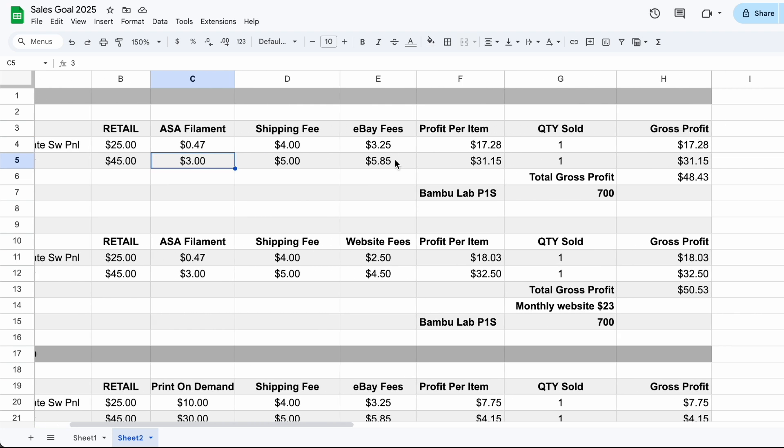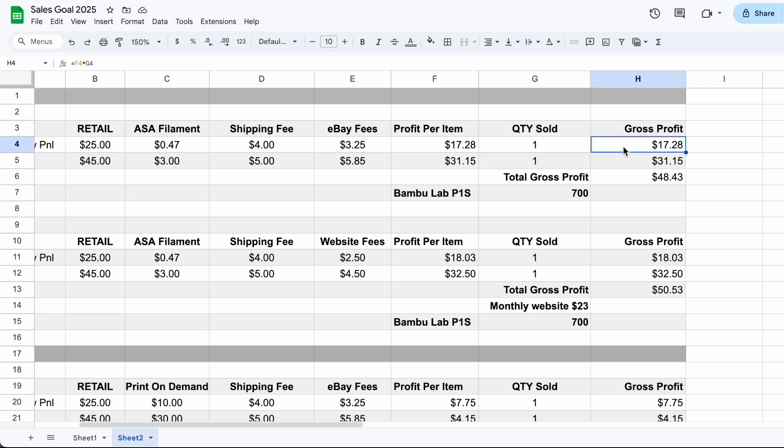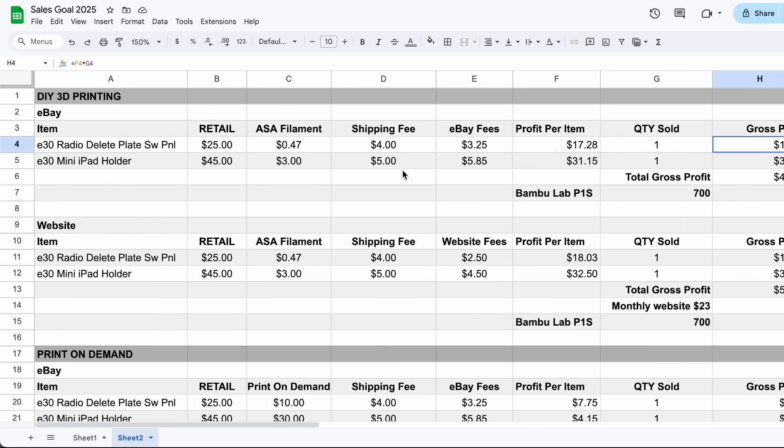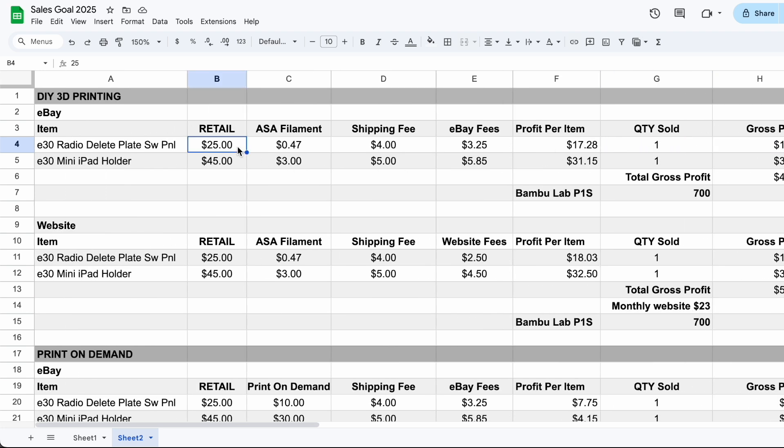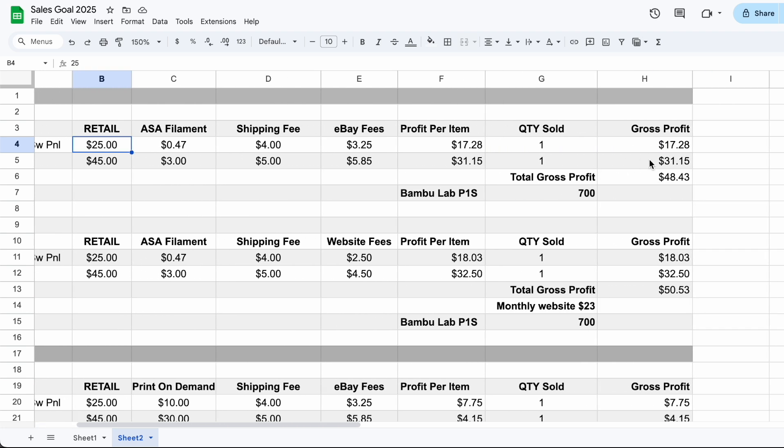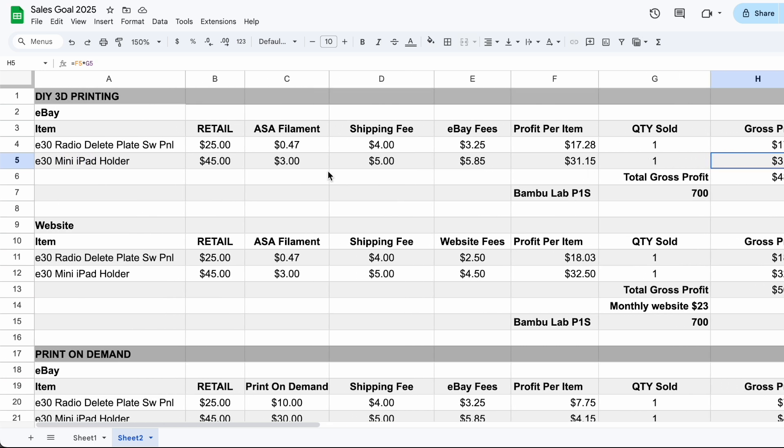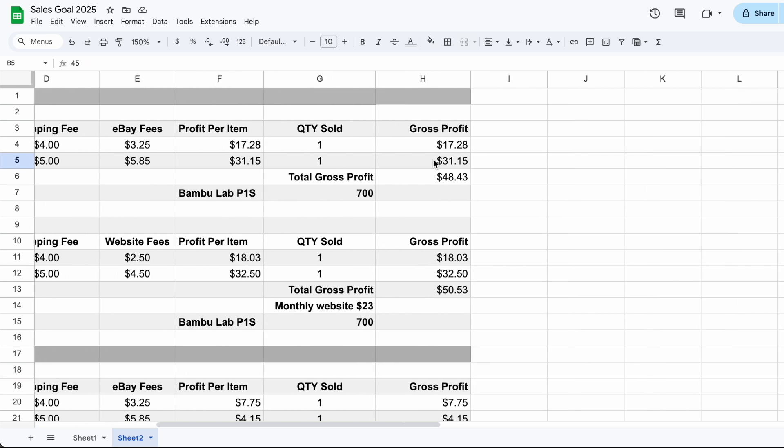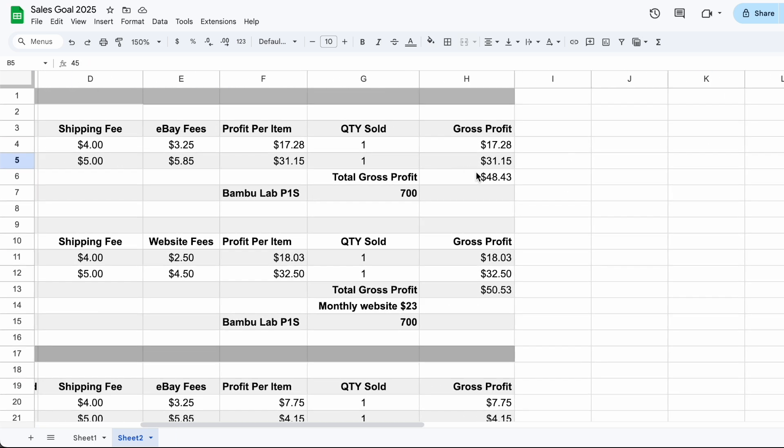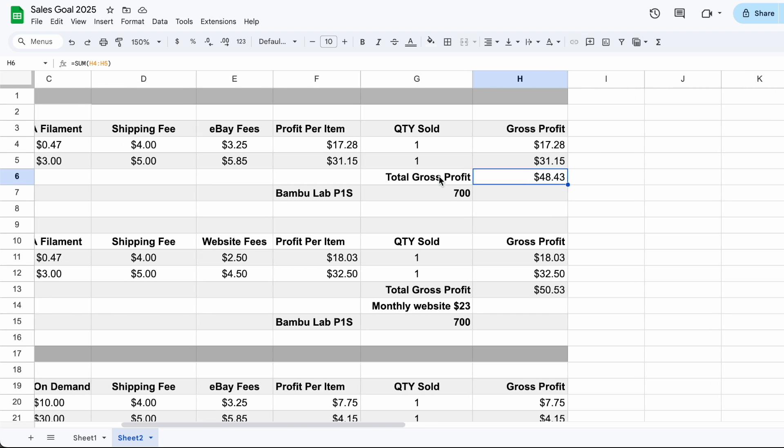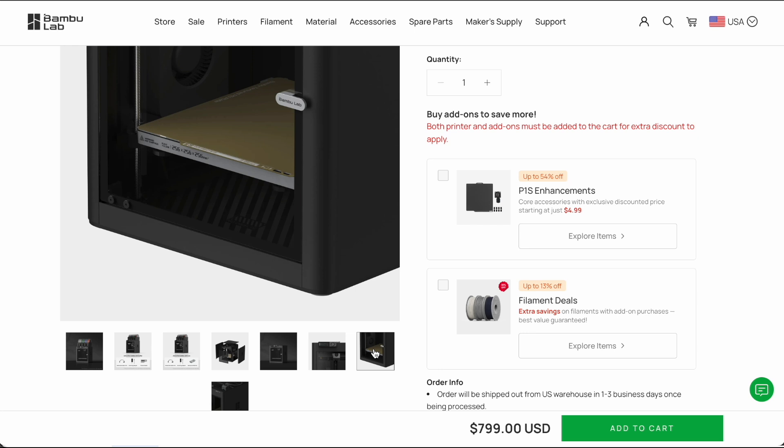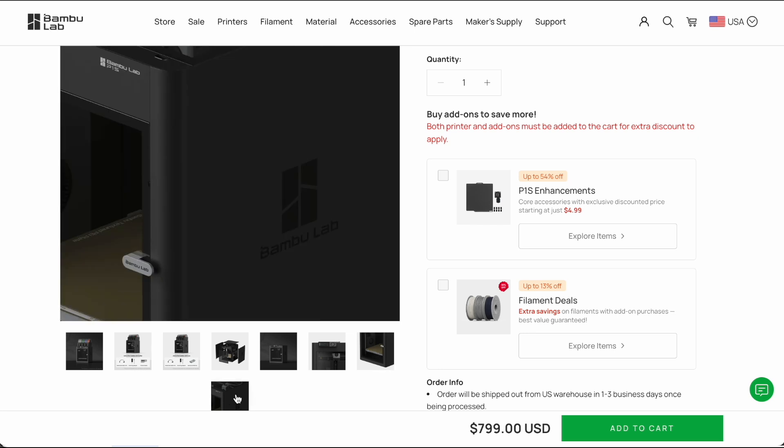So printing this particular radio delete plate is $0.47 worth of ASA filament and the iPad mini holder is around $3. And so if we sold one of each of these with all of those different shipping fees, costs, ASA filament prices, we're looking at $17.28 if we were to list at $25 and $31.15 if we sold this at $45. Now that's a total of $48.